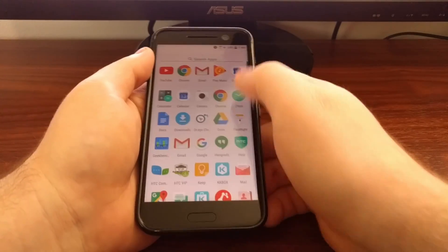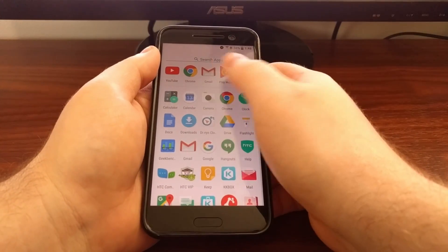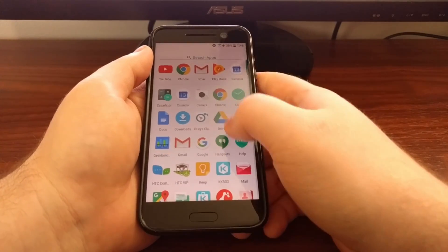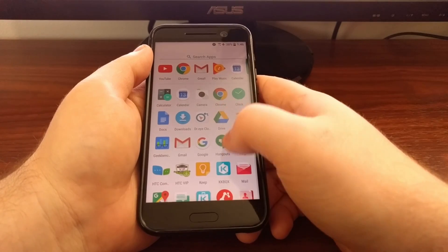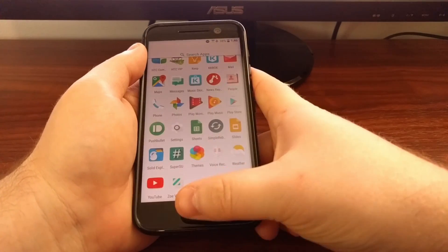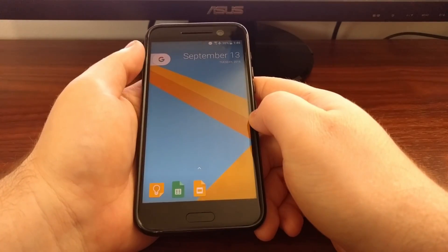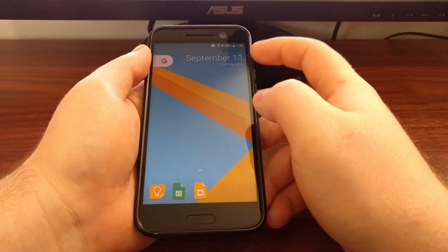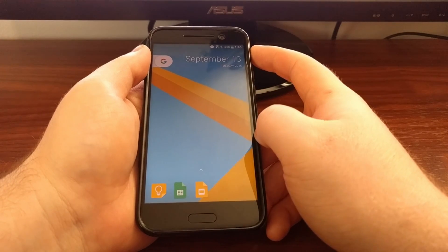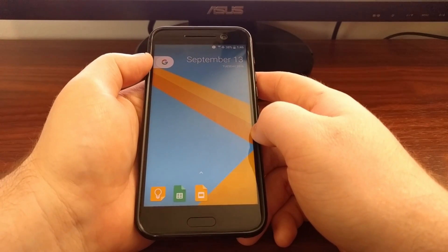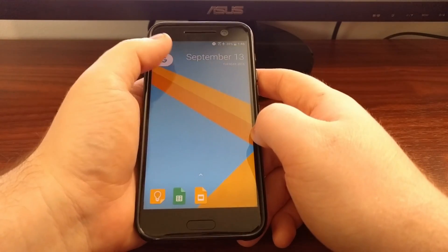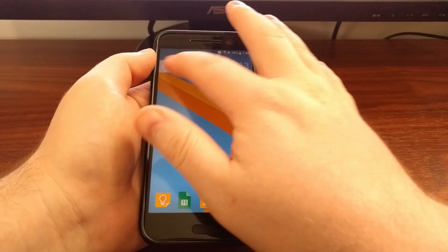We also have the ability to search. We have our most common used applications up at the top. We have our widget up here and our G tab which will bring up search.